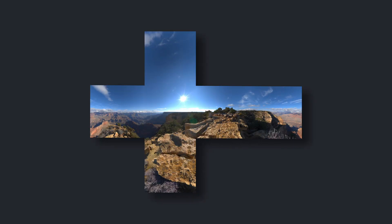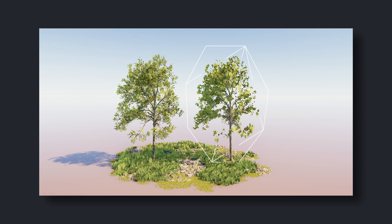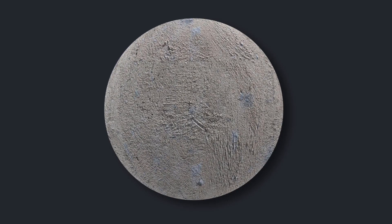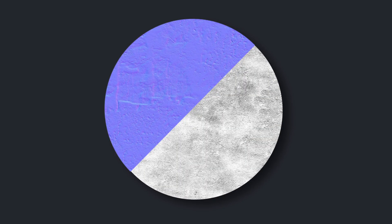Video game graphics is all about adding fidelity while keeping performance cost as low as possible. That's why we cheat a lot. We render the entire sky as a cube. We make flat squares always face the camera to fake foliage. We even create an illusion of bumps and roughness without adding any extra geometry, with normal and roughness maps. And decals are the one trick that's everywhere.